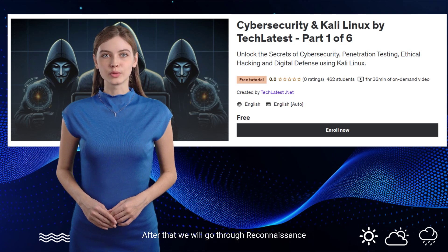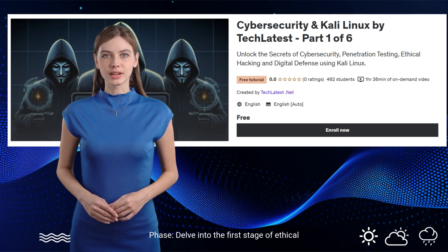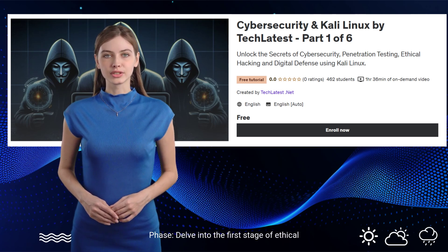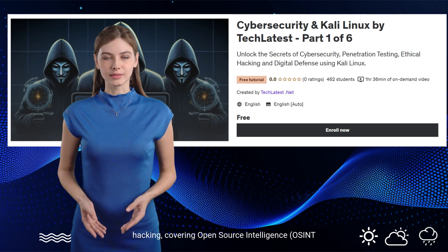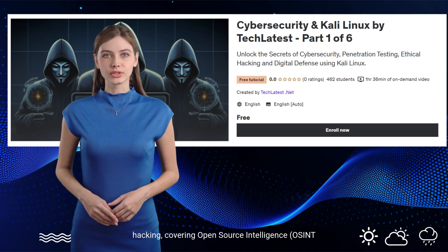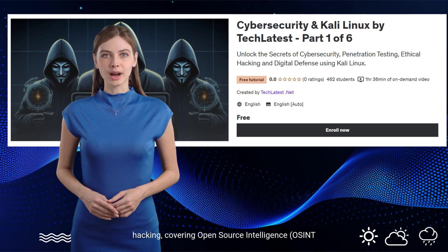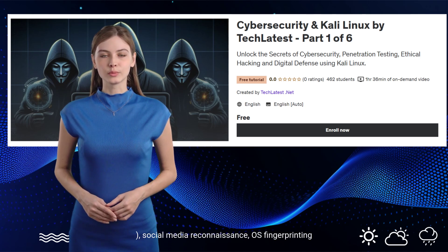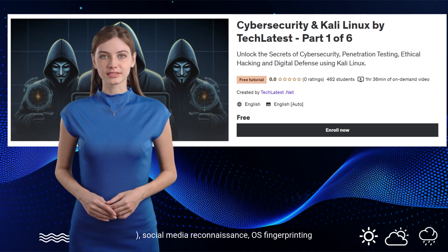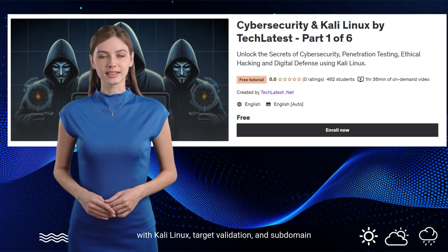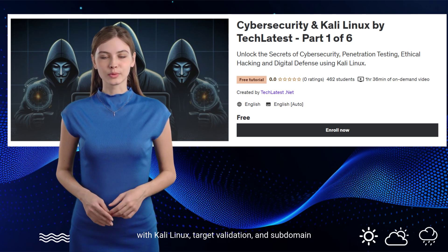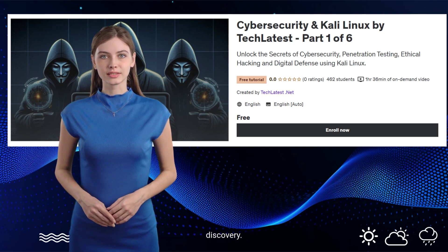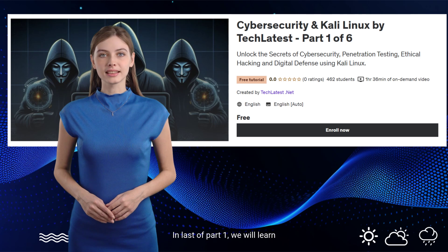After that, we will go through the reconnaissance phase — delving into the first stage of ethical hacking, covering open source intelligence (OSINT), social media reconnaissance, OS fingerprinting with Kali Linux, target validation, and subdomain discovery.